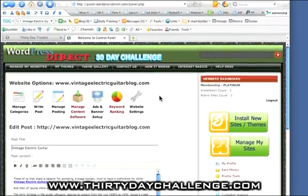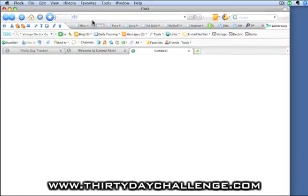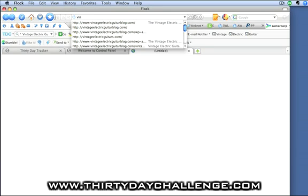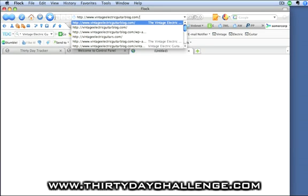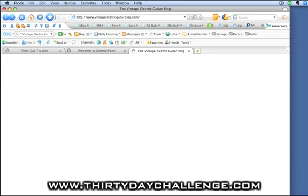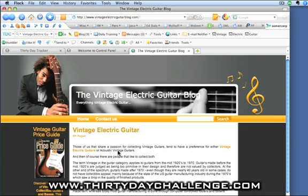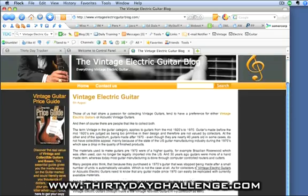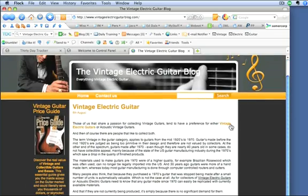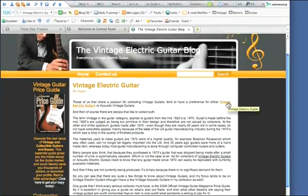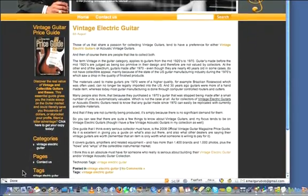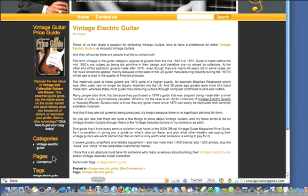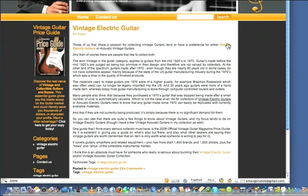And that's now done. So we can go over to our blog. And you can see that our article now has a couple of backlinks in it. Vintage electric guitar is now a link. If you look down in the status bar of the browser, you can see that that's pointing to our TDC tracking link.